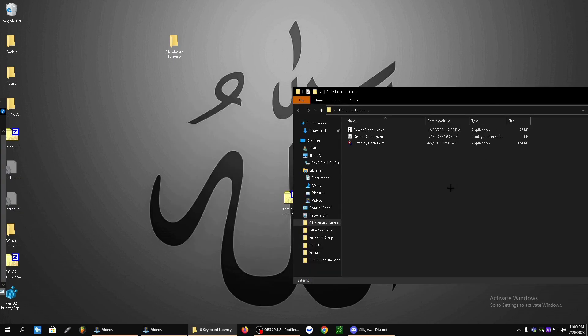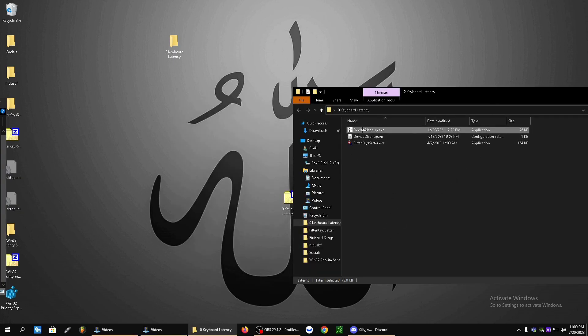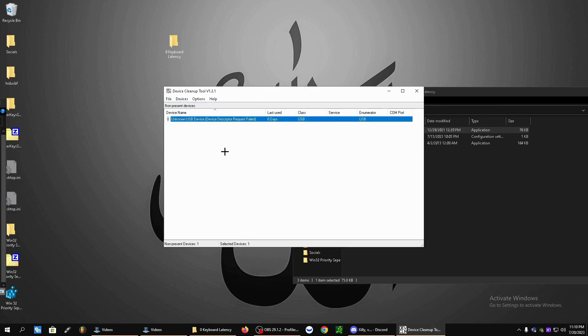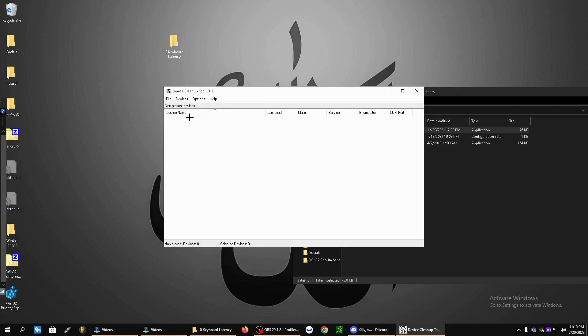Now, first thing we're going to do is right click device cleanup dot exe, run as administrator. You're going to click devices, select all. You might have significantly more than me. Devices again, remove selected. That's the first step.